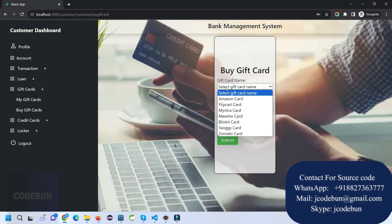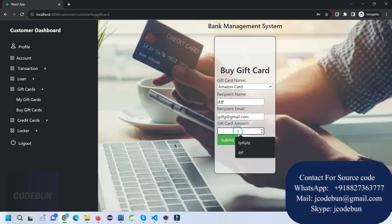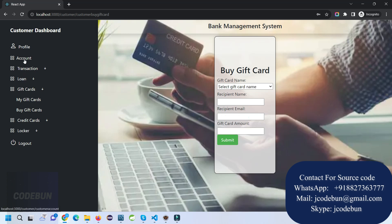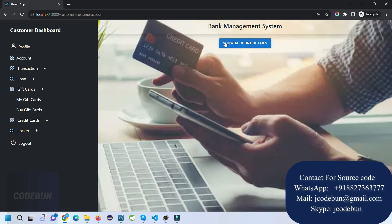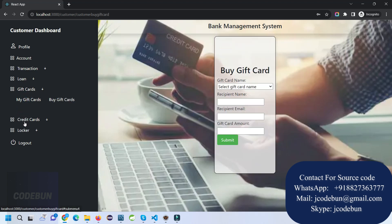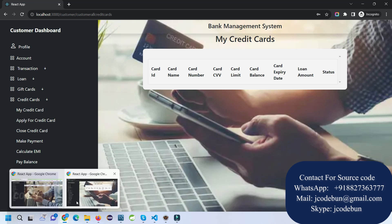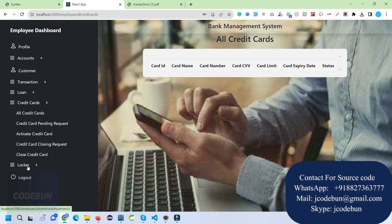Similarly, the customer can send a gift card to anyone by entering the recipient's name, email ID, and card amount — say 5,000. After submitting, the gift card is sent and the amount is deducted from the account. The gift card appears in the customer's account. The employee can also check gift card details in the gift card section.